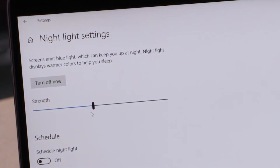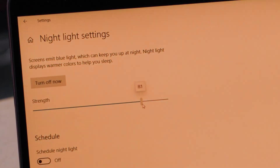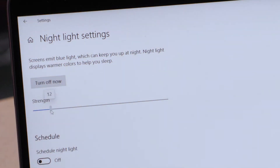Speaking of those settings, they're very straightforward. You move the strength slider to increase or decrease how much blue light Windows will eliminate. As you do so, you'll see a preview of how it affects your screen's color temperature.